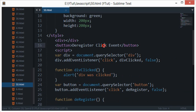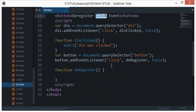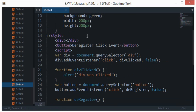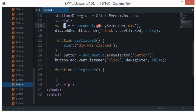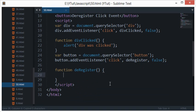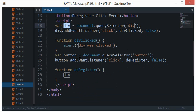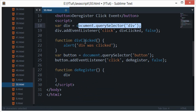Now what I need to do is whenever this button is clicked, I want the div, this event to be deregistered. So I'll just go ahead and type div because I already have the reference to that particular div inside this variable.